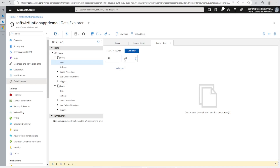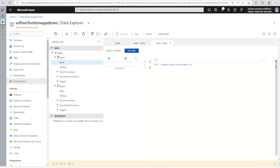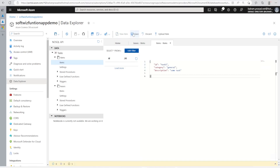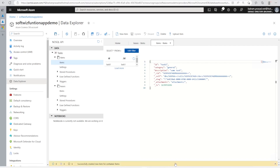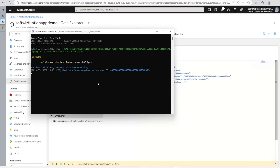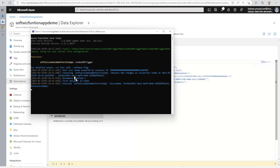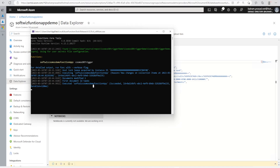Let me go ahead and add one record and save. Let's see what happens. Sometimes it takes time to get the change feed and trigger the function. Now I can see that document modified — one document, 'task one'. So this got updated.